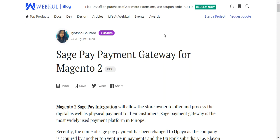Welcome to this new video tutorial of SagePay payment gateway for the Magento 2 platform based web store. In today's video tutorial we'll be showing you how customers would be able to select the SagePay payment gateway at the time of checkout and how they can make a payment for the orders they want to place within your Magento 2 based web store.